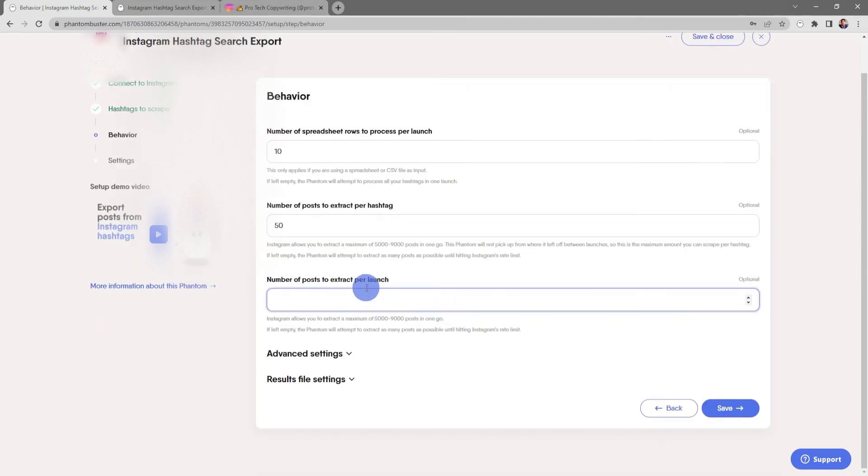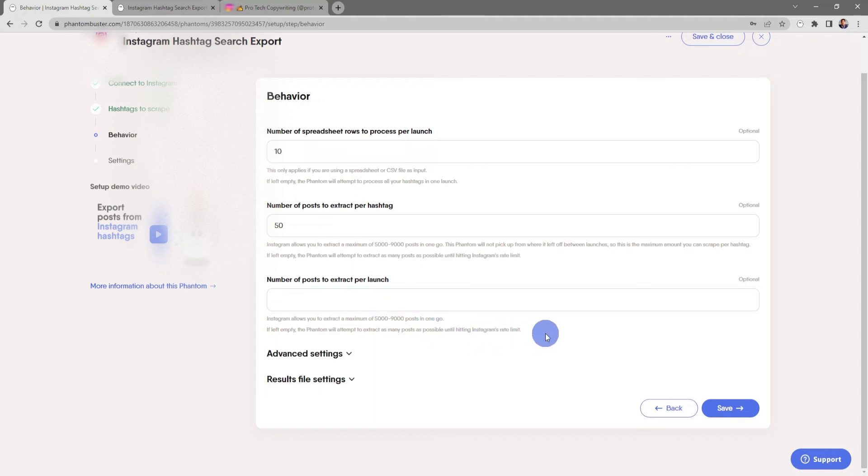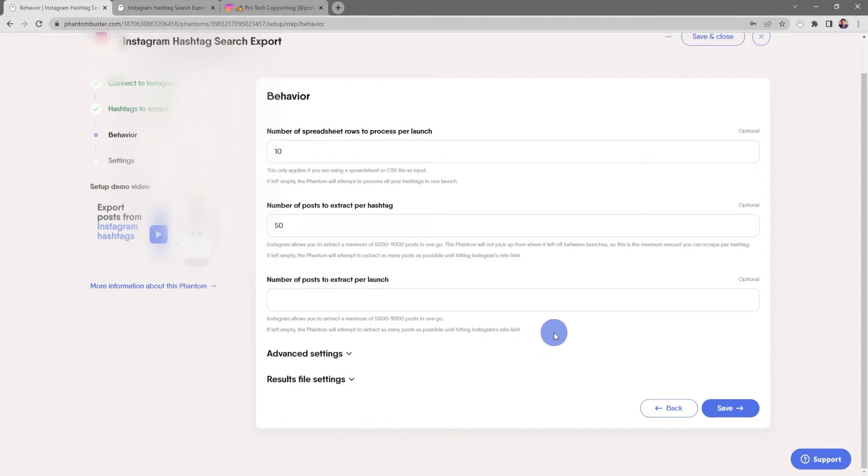You can also choose the number of posts to extract per launch. Keep in mind, Instagram allows you to extract a maximum of 5,000 to 9,000 posts in one go. If you leave this empty, the phantom will attempt to extract as many posts as possible until hitting Instagram's rate limit.